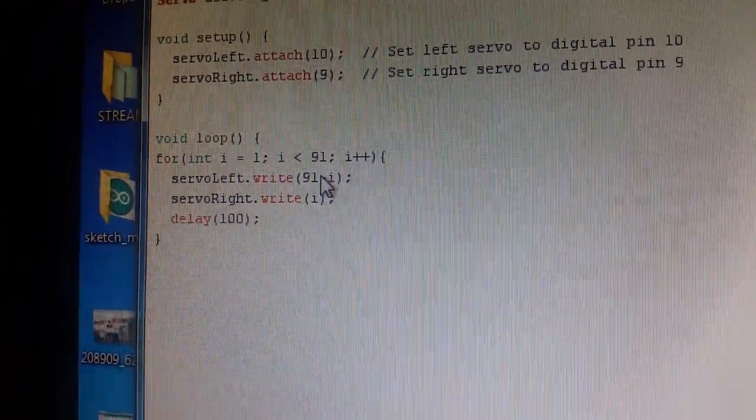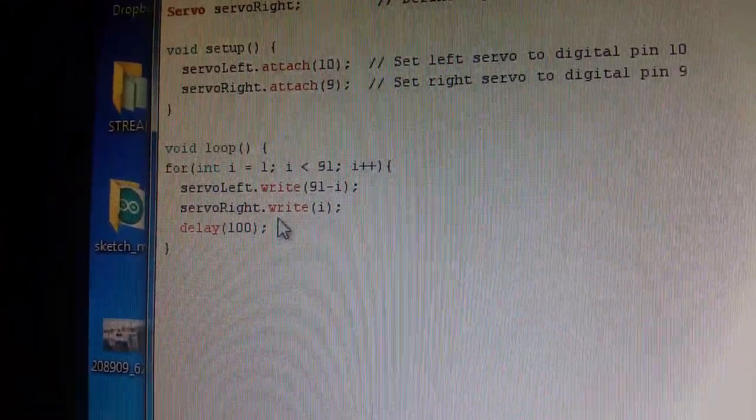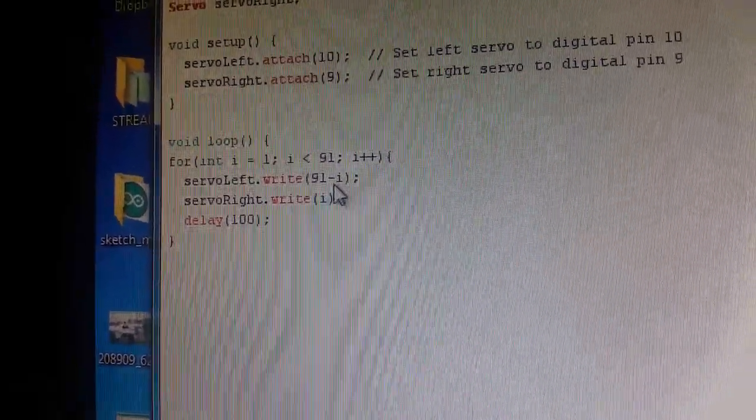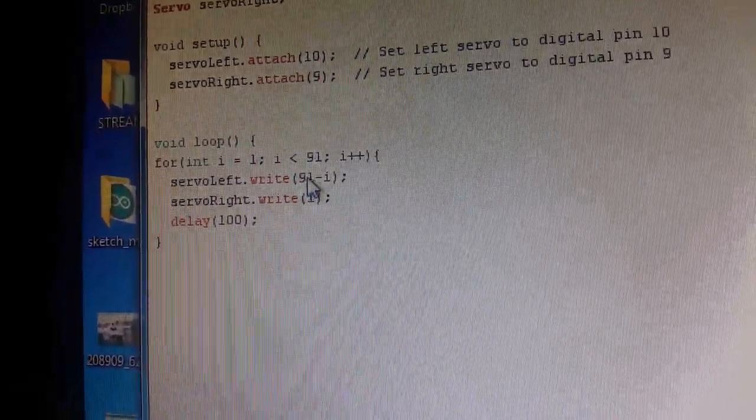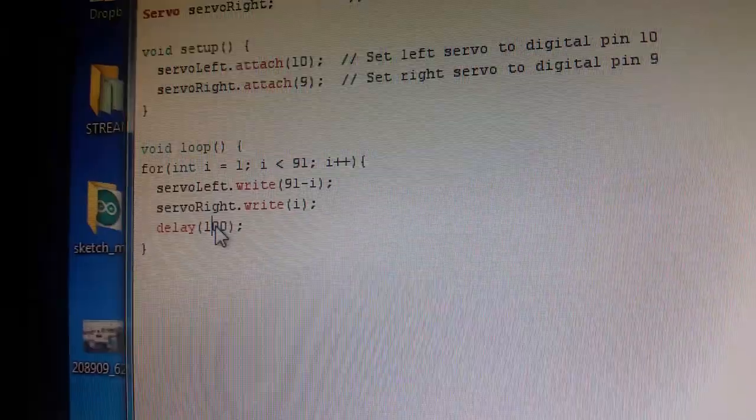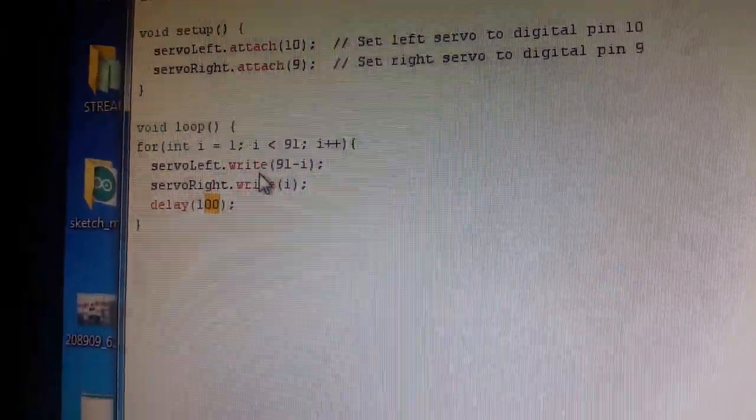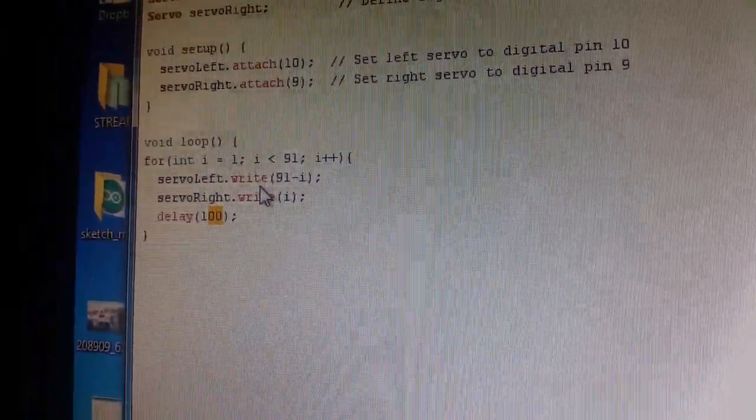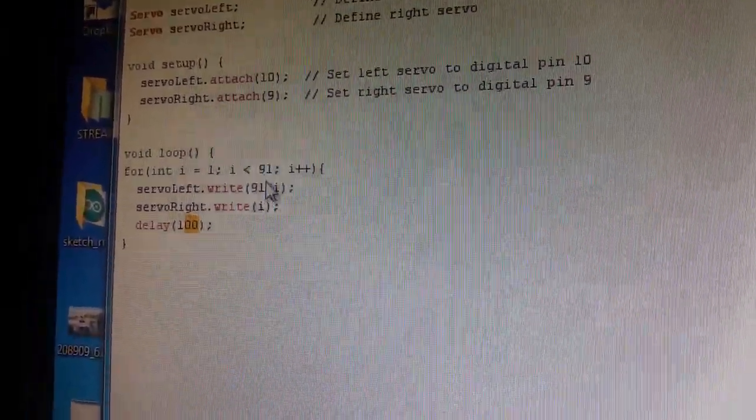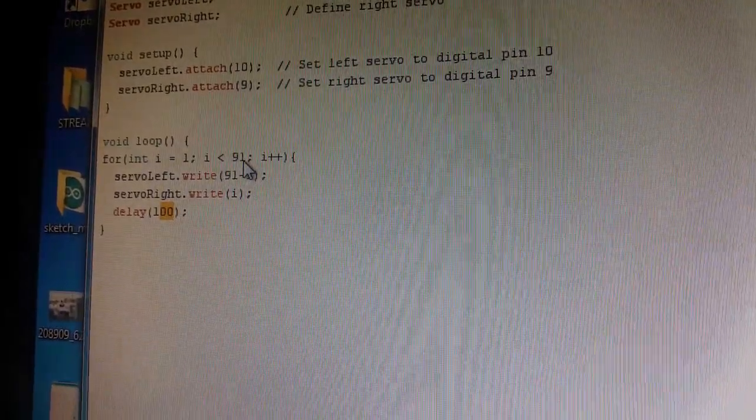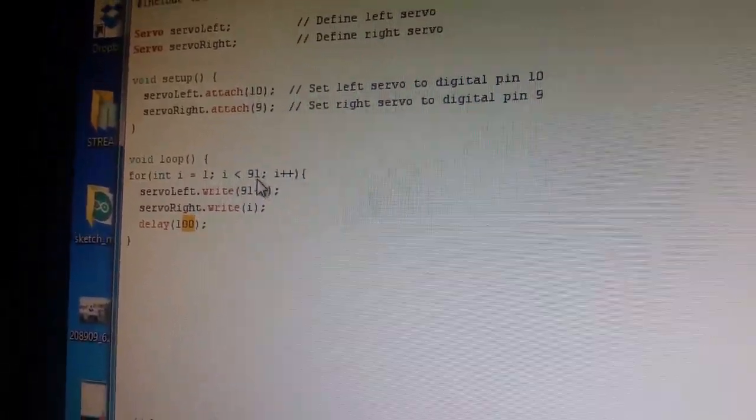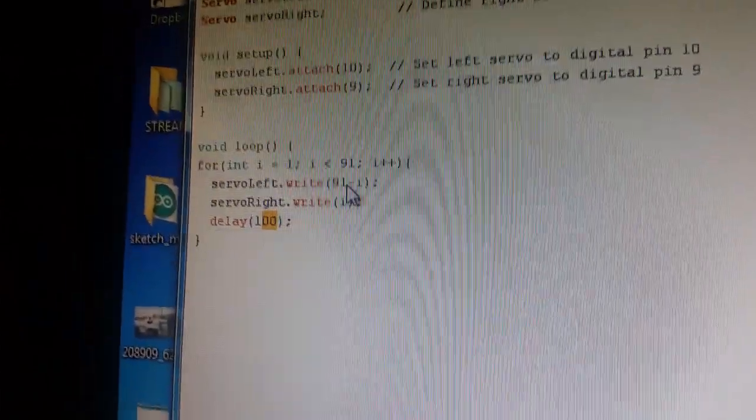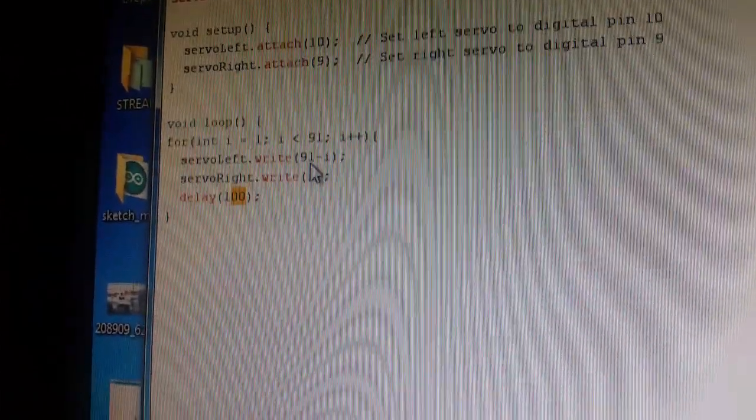This here is the code. It essentially does a thing where gradually at 100 millisecond increments it's swinging backwards. So you can imagine 91 times 100 milliseconds, it takes about nine seconds to swing back, and then immediately it swings into a default position.